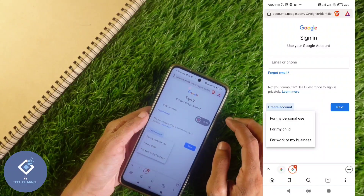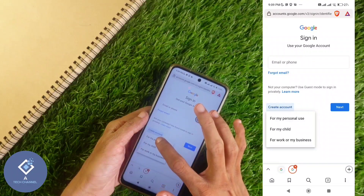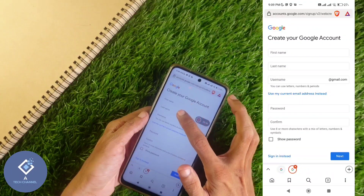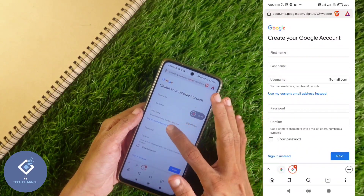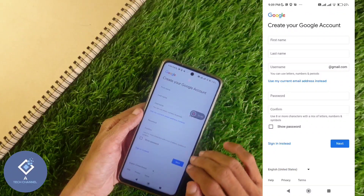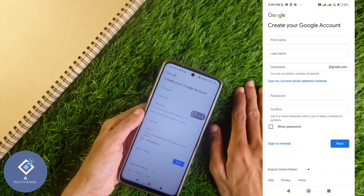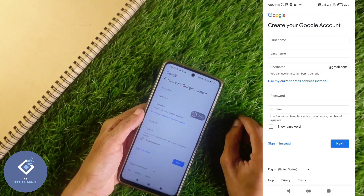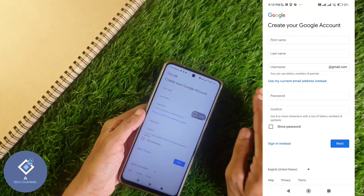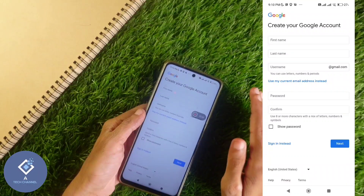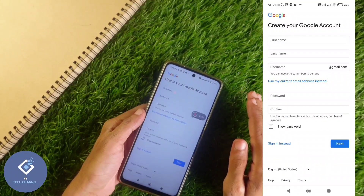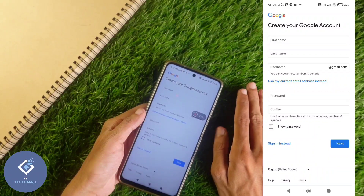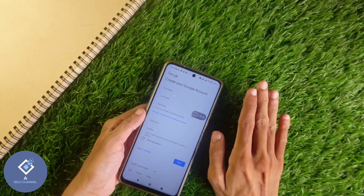Select that you are creating the account for personal use. Enter your first name, last name, and username, then enter a password and click Next. When prompted for a mobile number, enter that specific country's mobile number. By providing that country's mobile number, your new Google account will be set to that country, which solves the country availability problem.